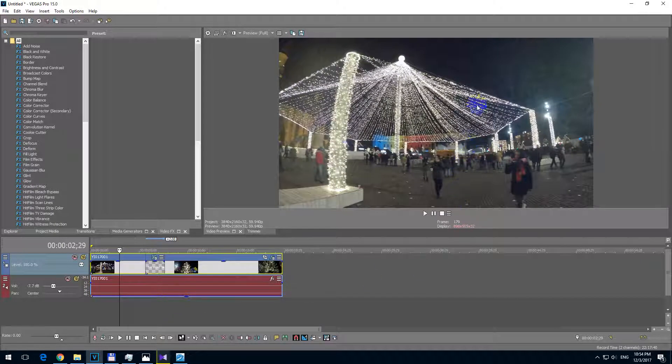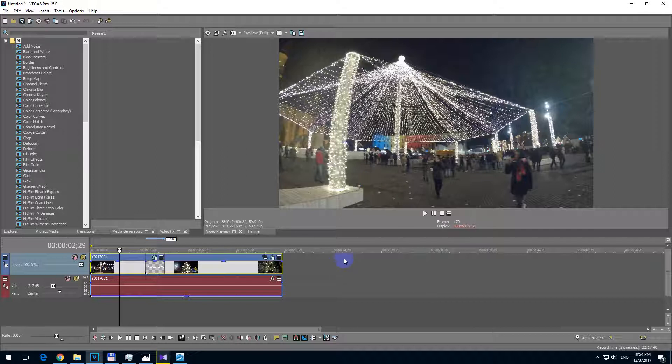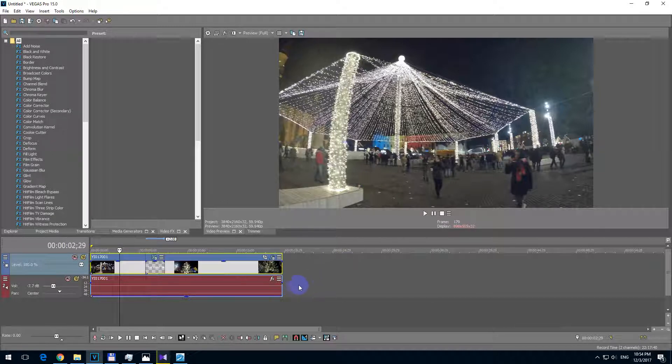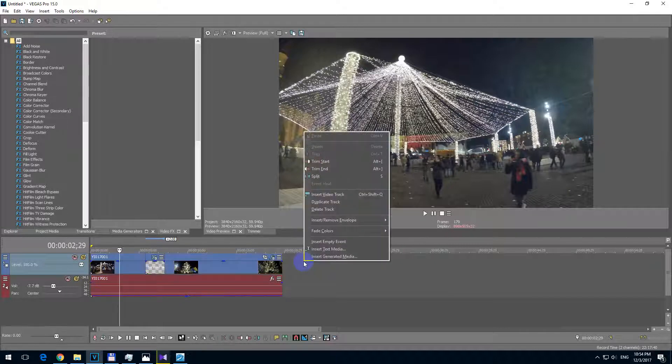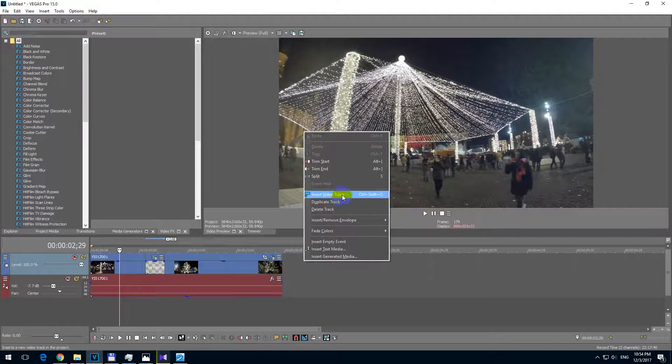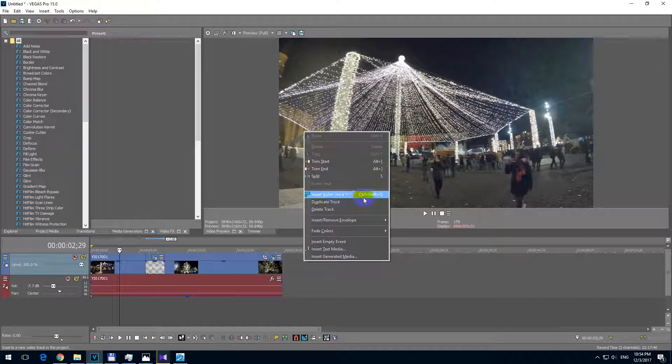So to fix this problem, have both the video and the text visible, simply go here to the upper track. The lower one is for audio, that's for video. Right click that video track and insert video track.